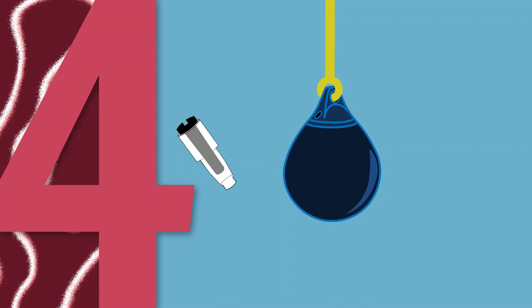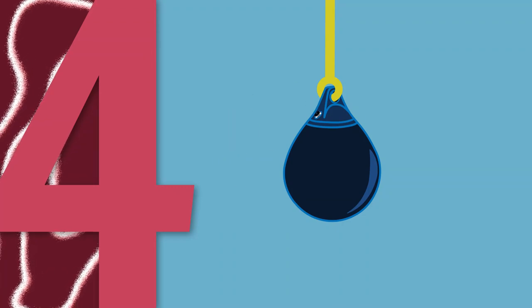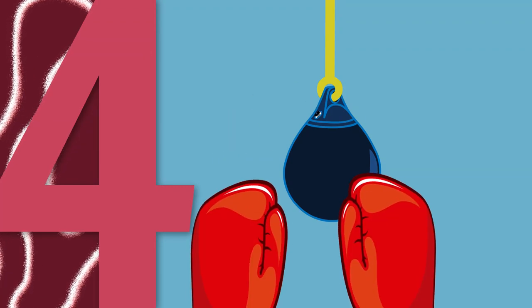Step 4: Once filled, place the bung firmly into the filling hole and you're ready to go.